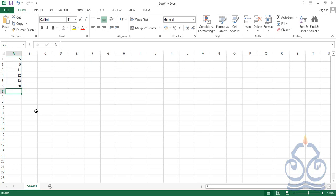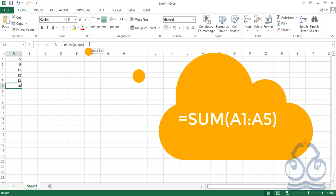Press Enter, and we have the sum of values from A1 to A5. This is one method of typing this function. If you go back to A6, you'll observe that we typed everything in lowercase — both the cell references and the function name 'sum' — but afterwards everything is capitalized by Microsoft Excel. This is the automated behavior of Excel in dealing with formulas and functions.